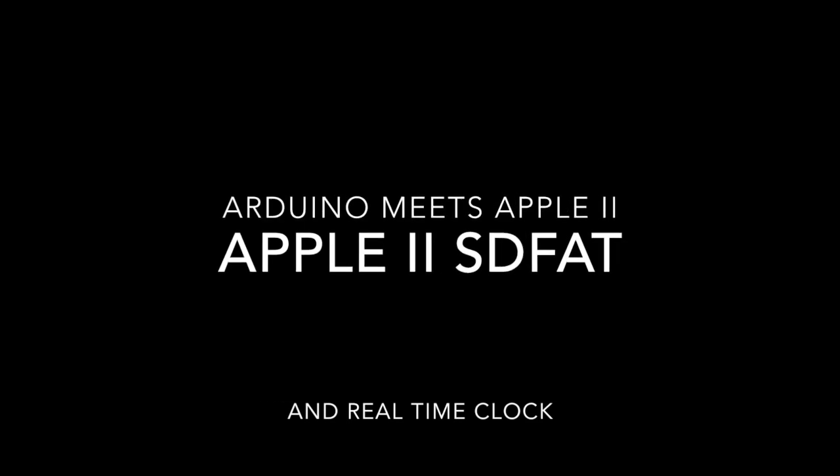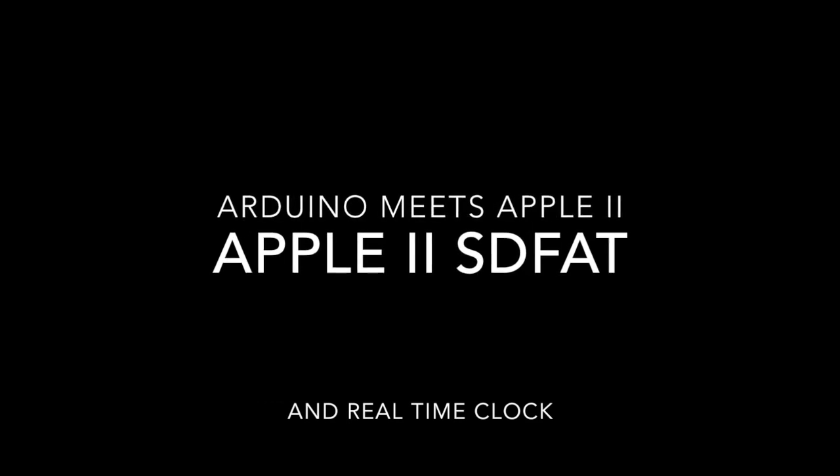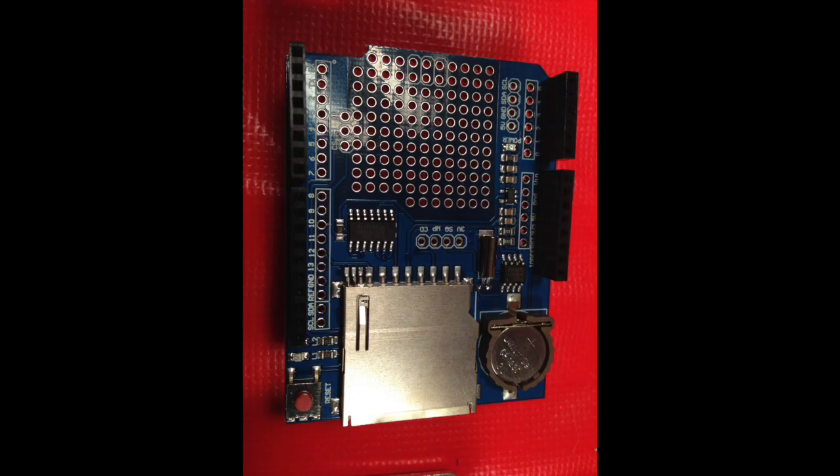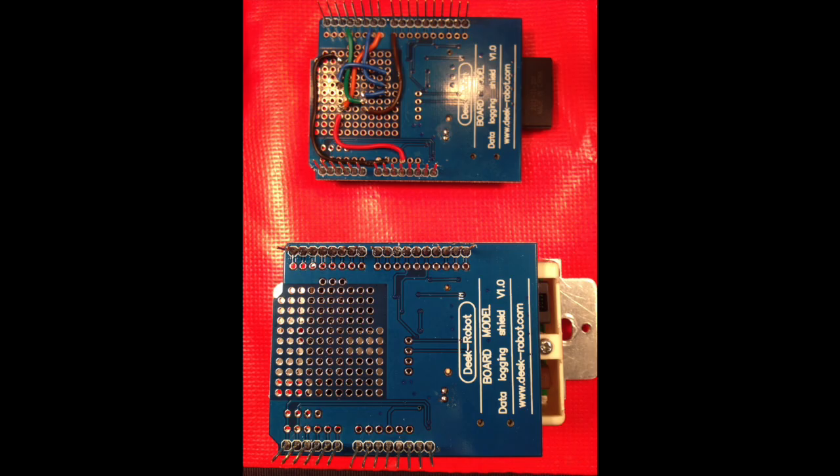Welcome to the wrap up of Arduino meets the Apple II. This is using a data logger shield that has an SD card connector on it and a real-time clock chip also built into it.